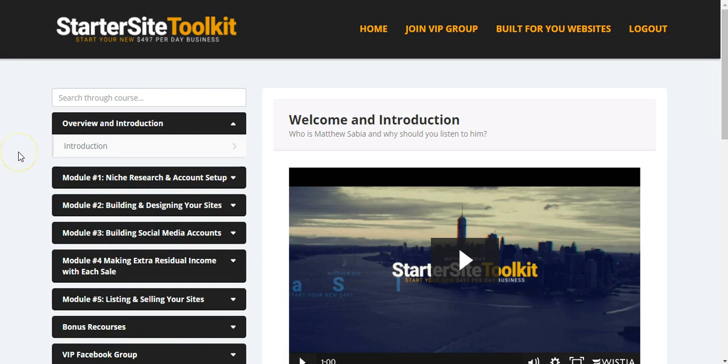Starter Sites Toolkit, the dashboard, the member area, and what it's all about. What do you get inside the Starter Sites Toolkit?